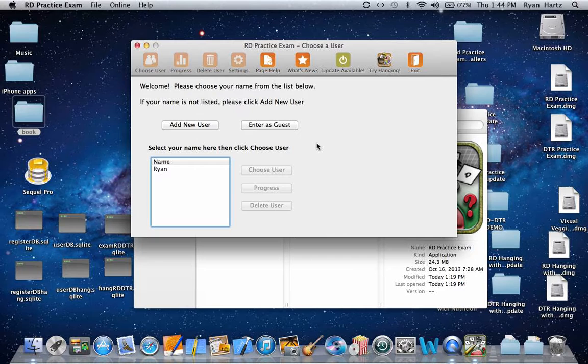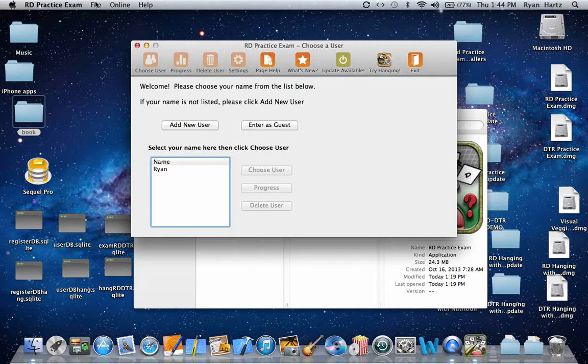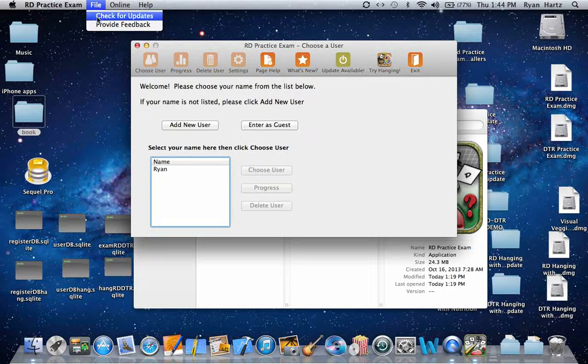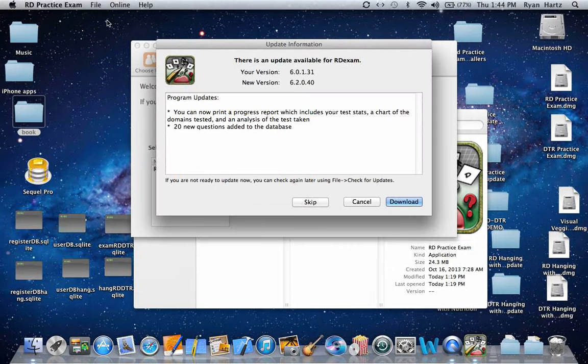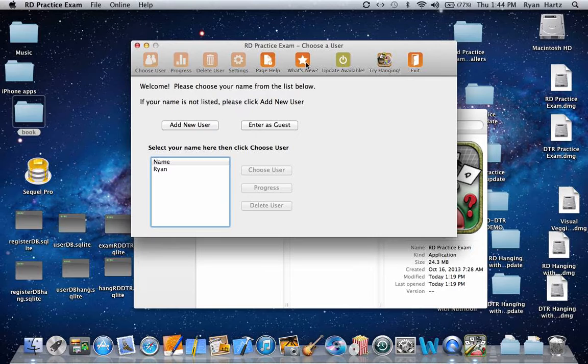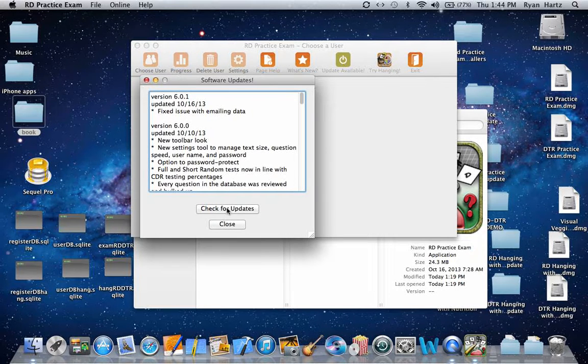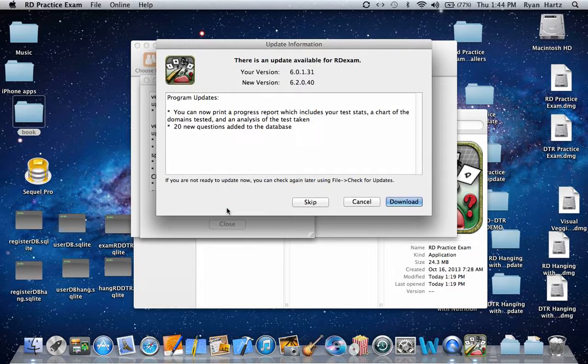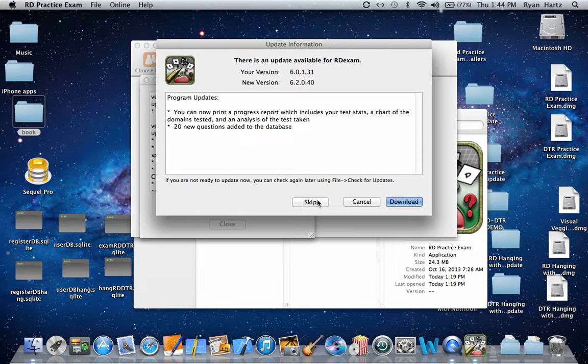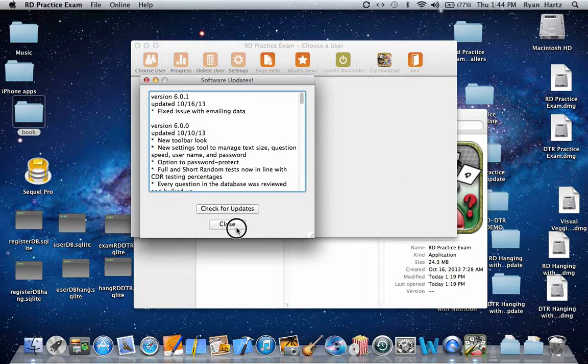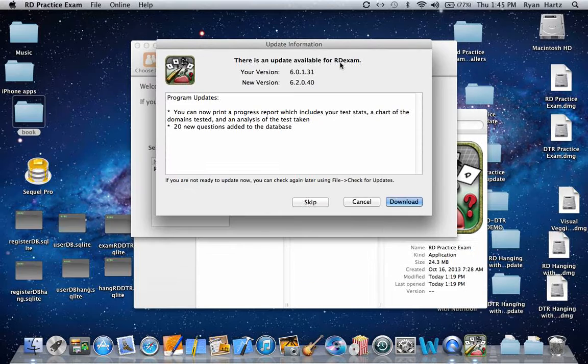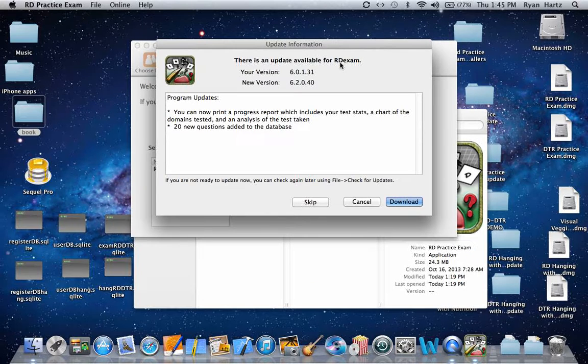You can always download the update at a later time by going to File and Check for Updates. You can also check for updates by clicking the What's New button in the toolbar, or simply by clicking the same icon we did before in the toolbar.